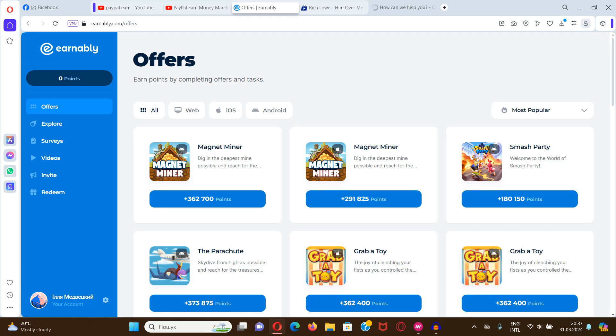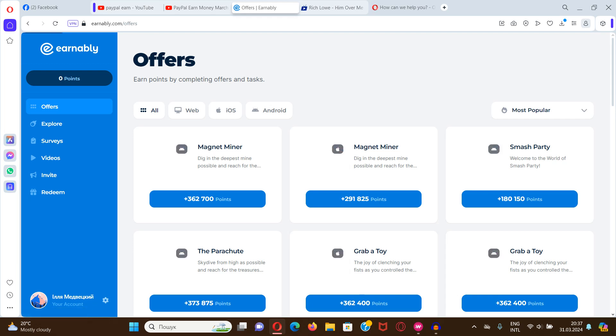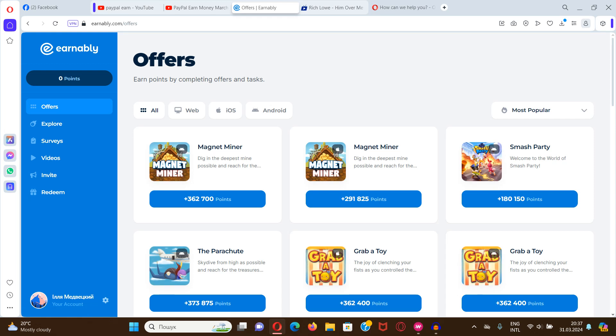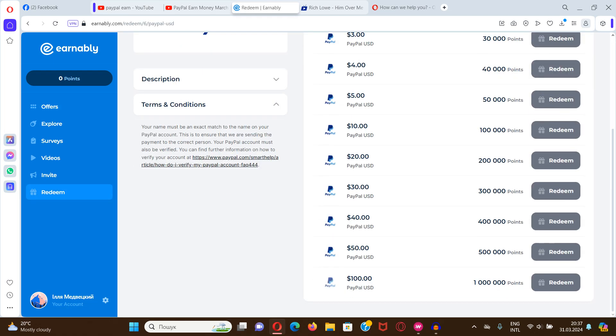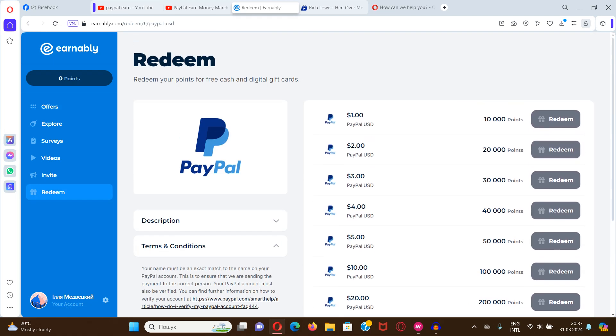Medvedsky. Today is 31st of March 2024. I want to make a review on site Earnably. Earnably is a site with multiple ways of earning money and redeem with money on such payment system as PayPal.